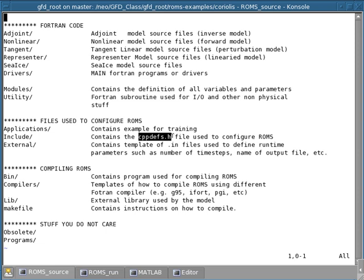The cppdevs.h file is a file that contains certain instructions about how to preprocess all the source code in order to only retain the part of the source code that is useful for the type of application that you're doing. For a typical example, as I'll show you in just a second, is that ROMS has the ability to solve for the advection terms of the equation using different types of advection scheme.